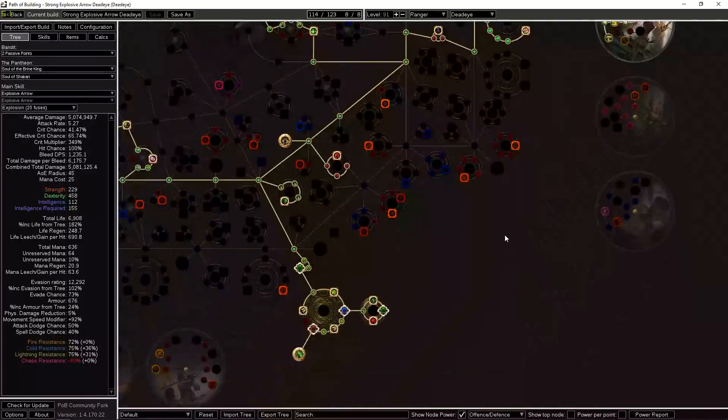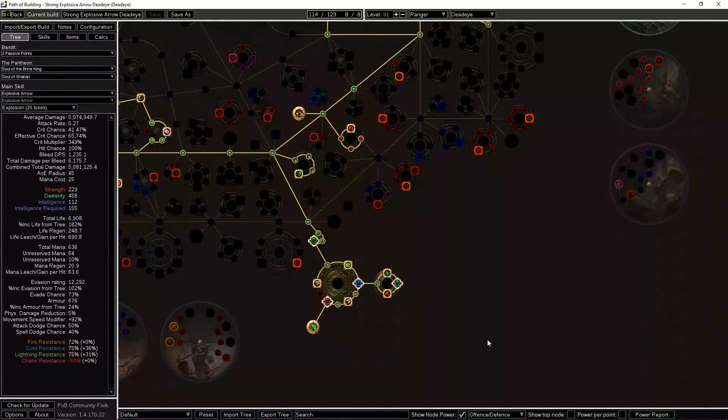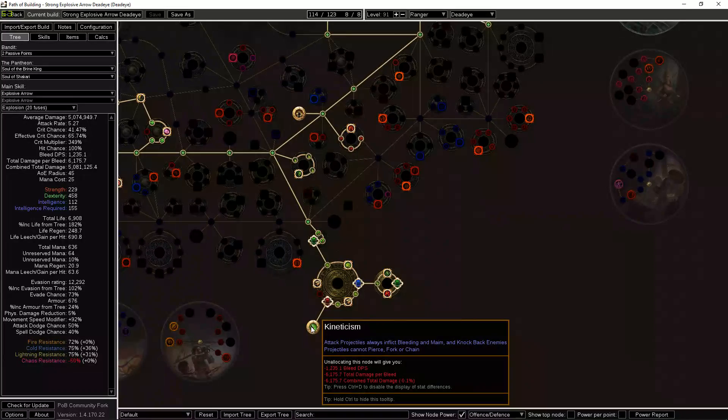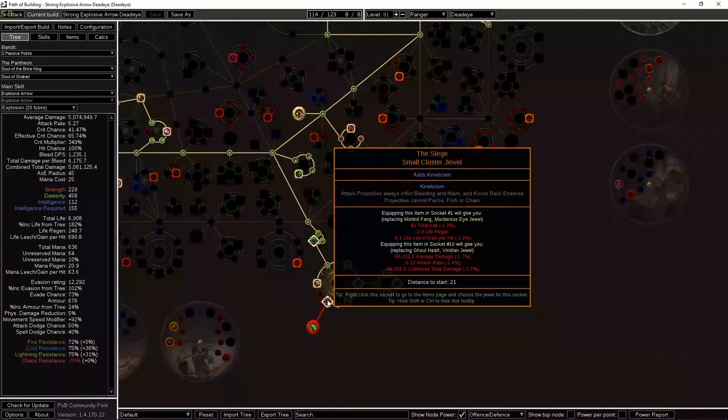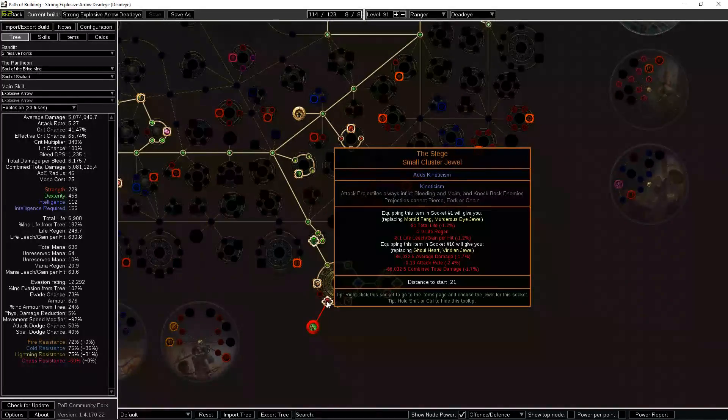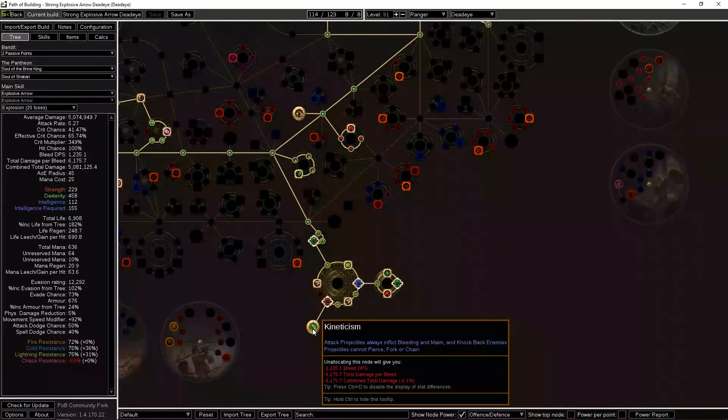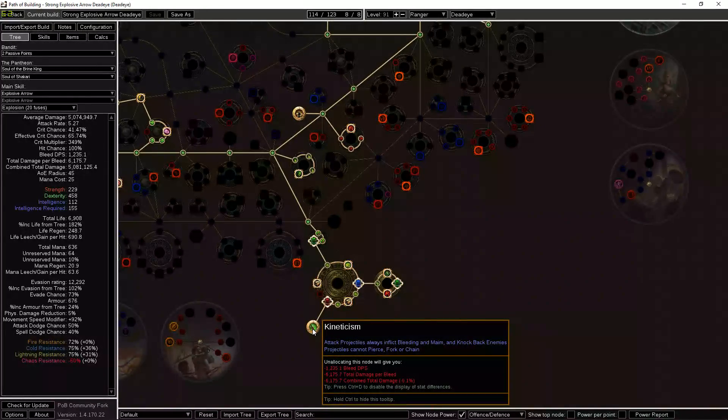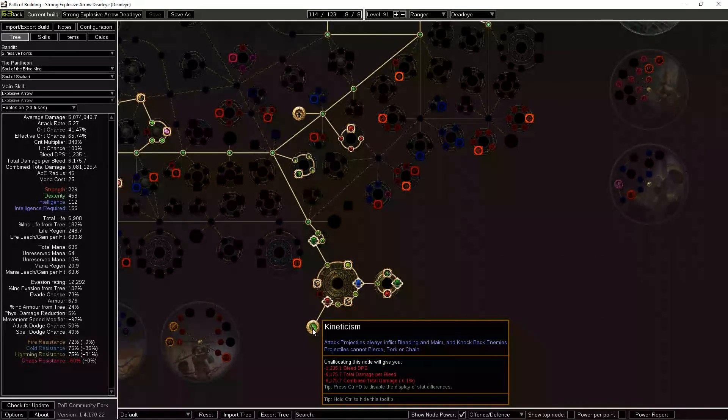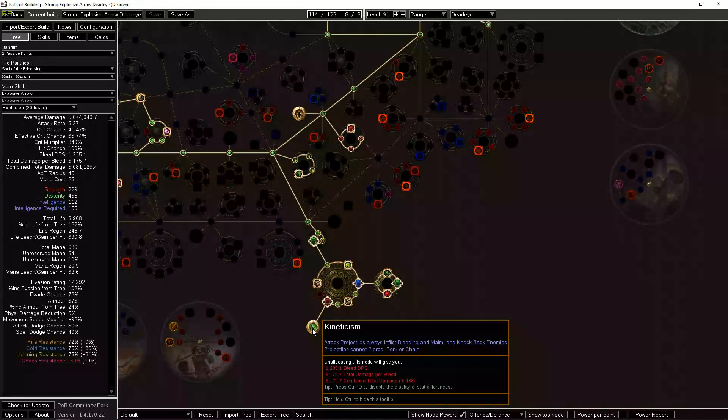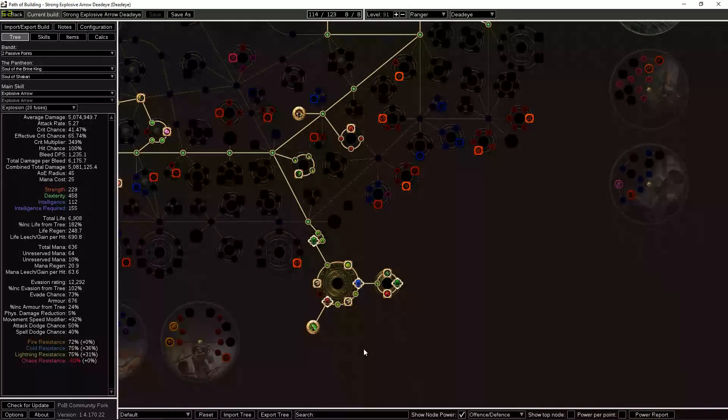Now I want to say something else about Far Shot. This is a great build to use the Kineticism keystone which comes from the Siege Ballista unique cluster jewel. These are not expensive, nobody uses them. You can't pierce, fork, or chain—you don't care about that because you don't want to do any of that with Explosive Arrow. You don't want the arrow to pierce or go through the target in any way. You want it to stop on them, otherwise you don't apply a fuse.